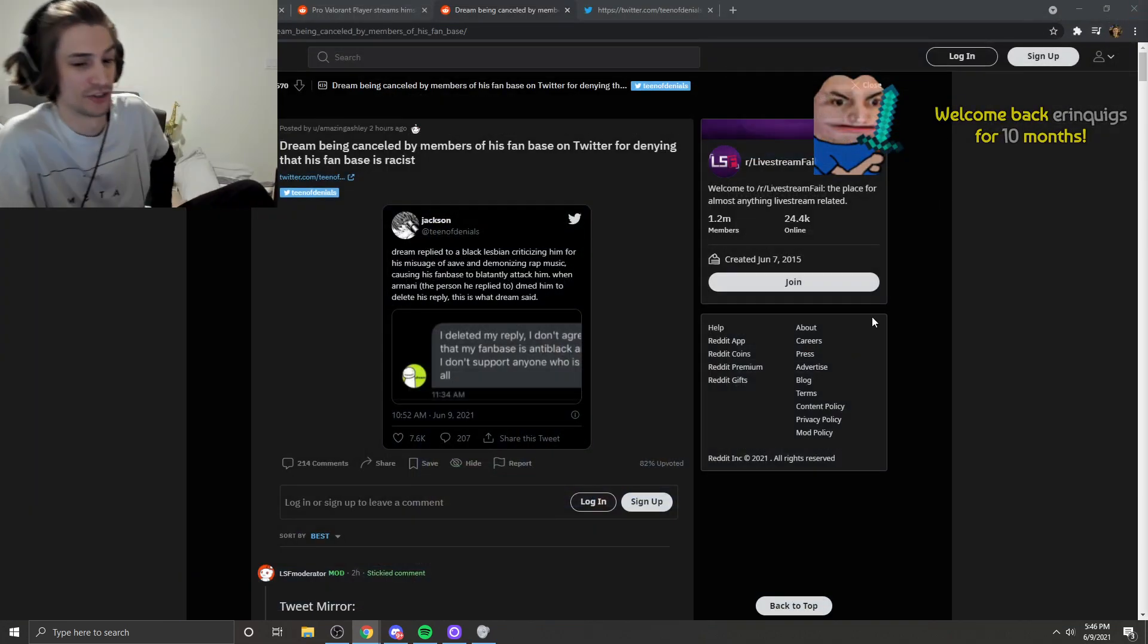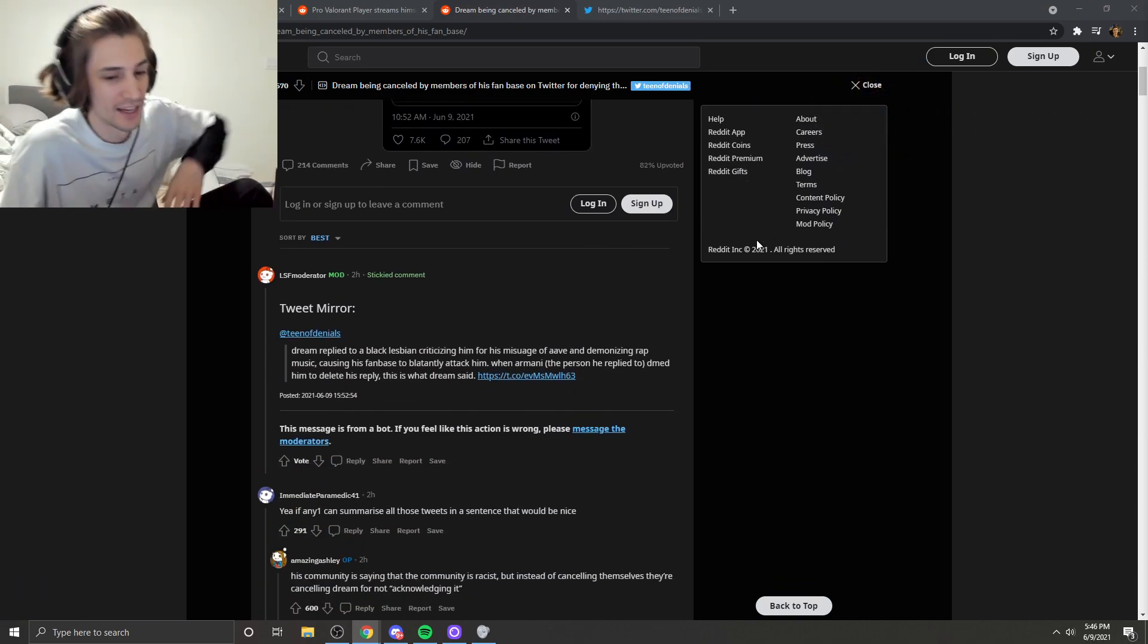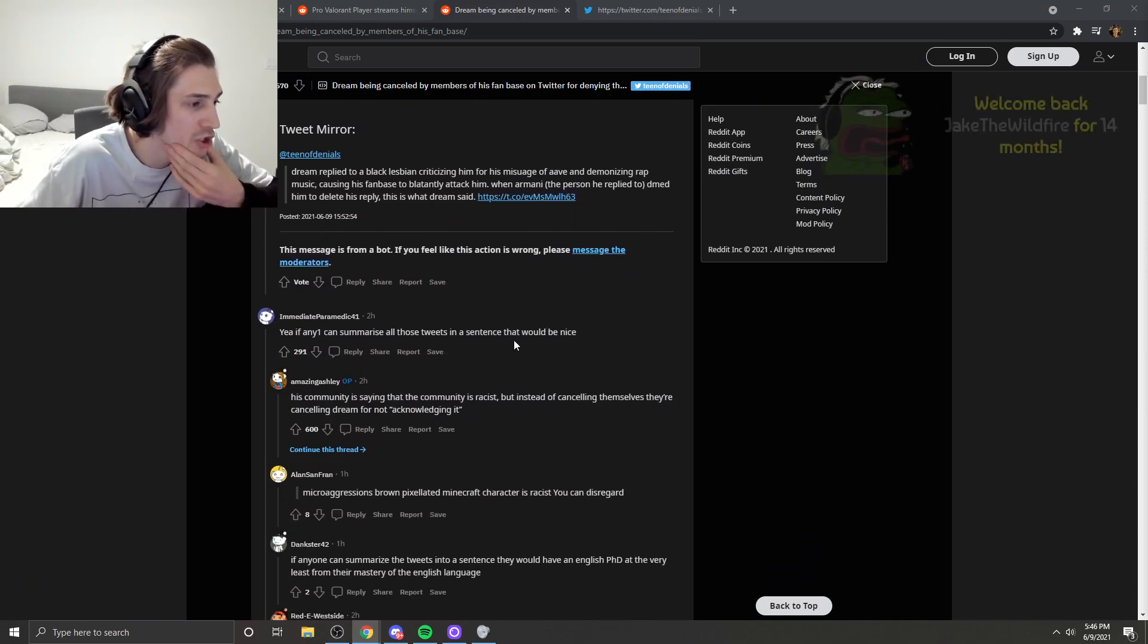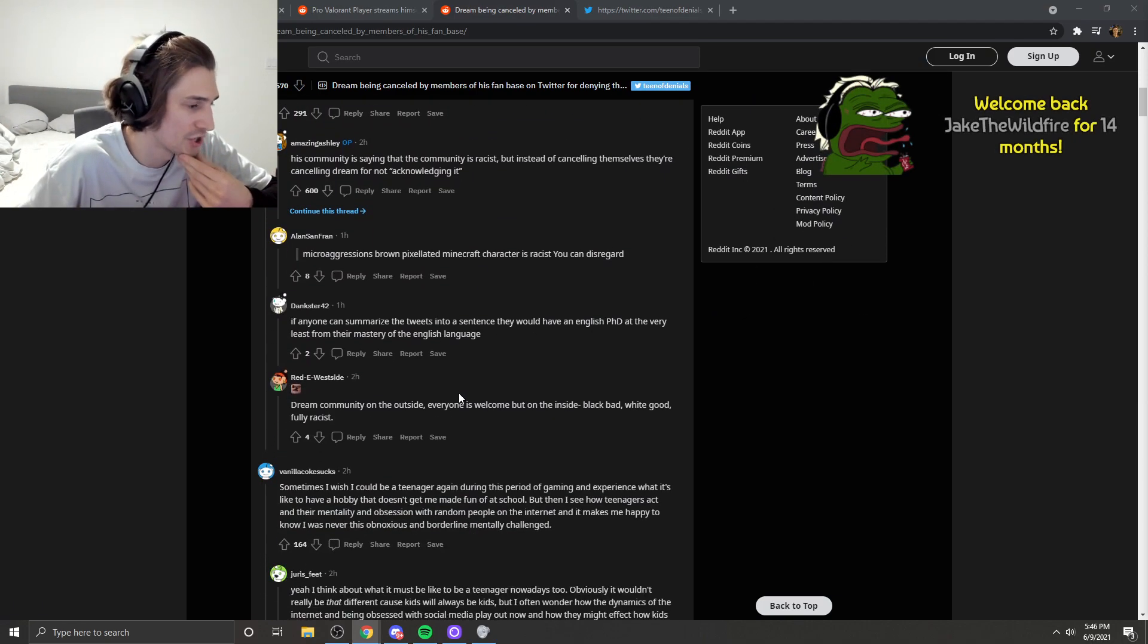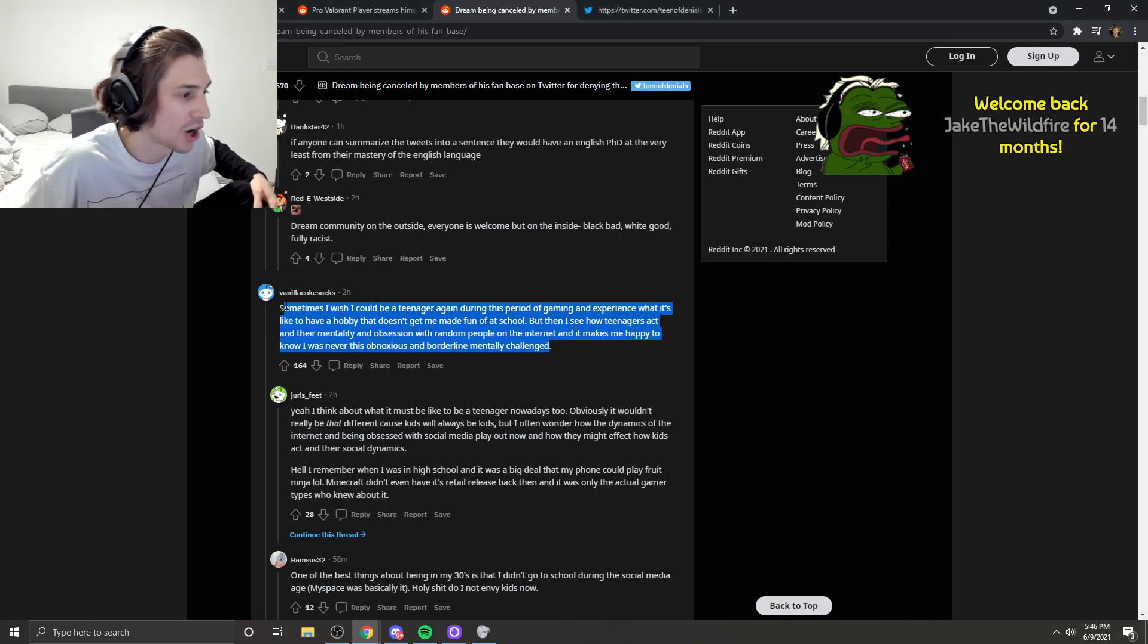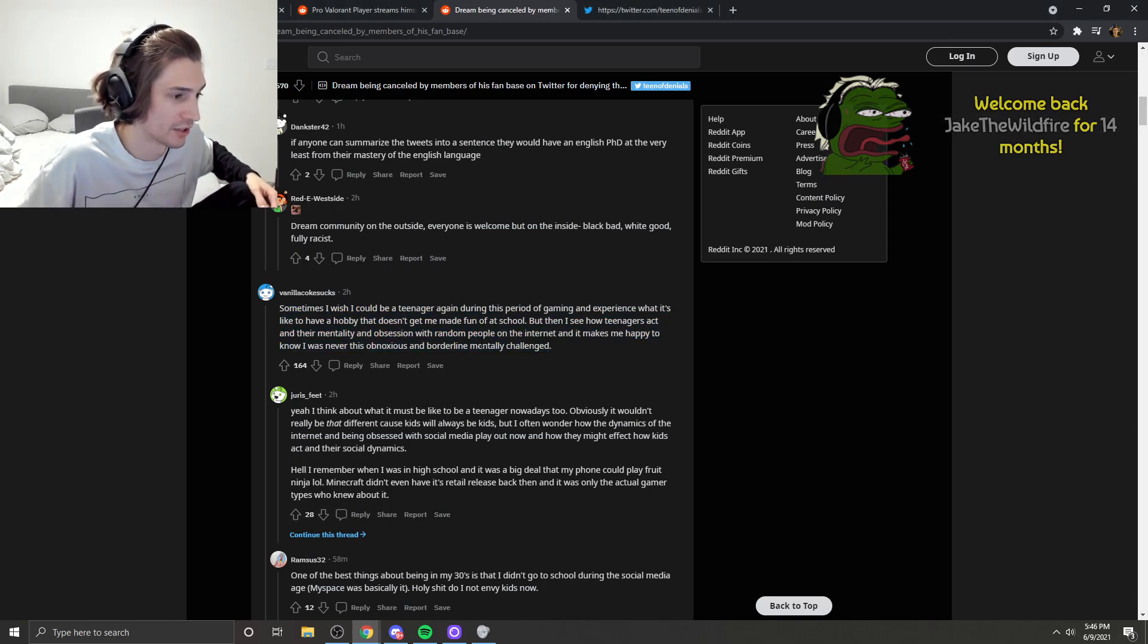This is a delusion. That is absolute delusion. To think that there's any cause of cancellation at all here.